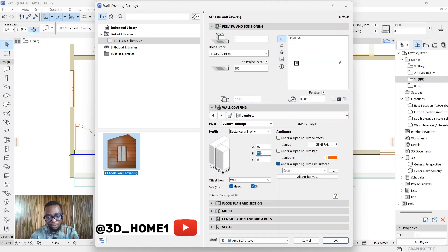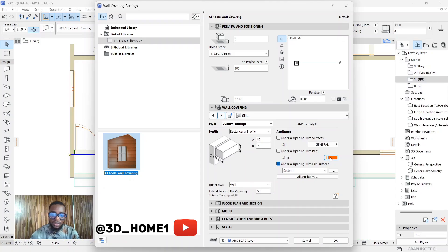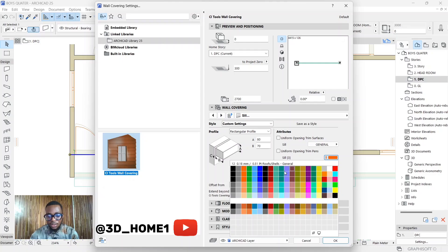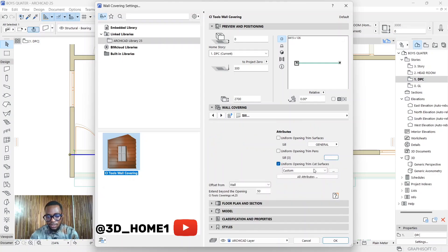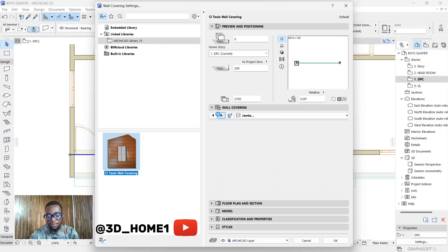Move to the next one — this is the Head trim. Then move to Jambs, and make sure those are also set to 70. Then move to Sill and make sure the sill is also 70. For the color you can keep the same color or change it to white or another color — let's try white and see how it looks.